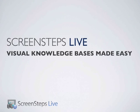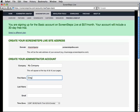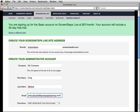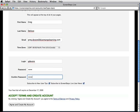ScreenSteps Live will let me do all of this and more, and what's best, I can get it up and running in just a few minutes. Let's get started. Here we are on the sign-up screen. I will just fill out a few fields, click agree and create my account, and we're set to go. I'll get a free 30-day trial and no credit card is required.